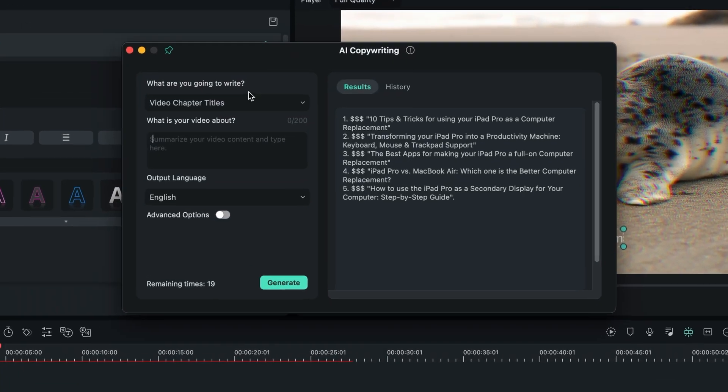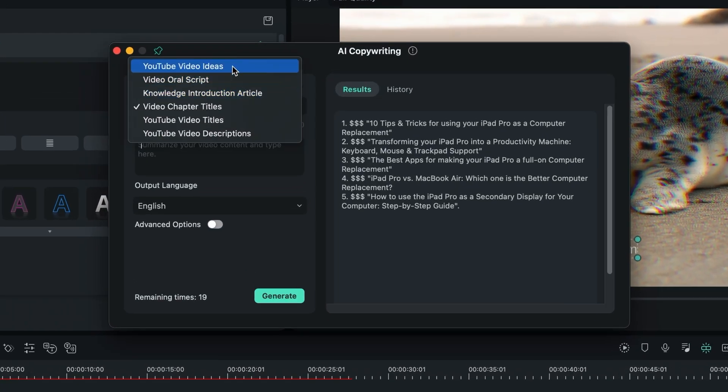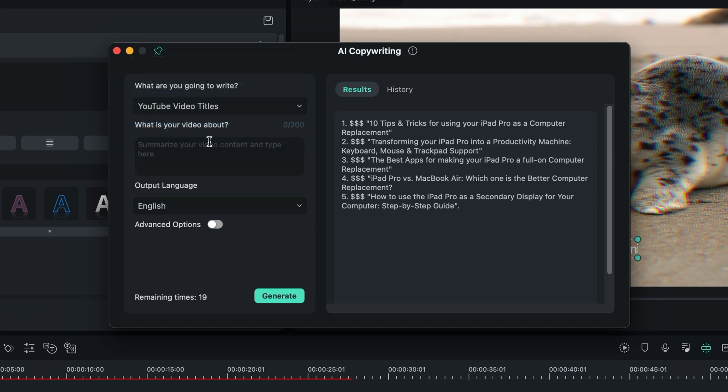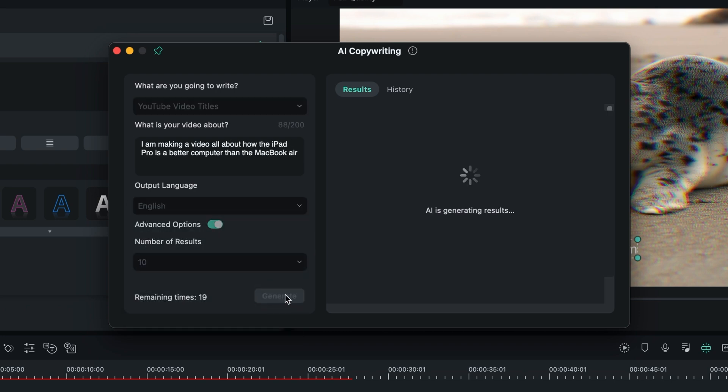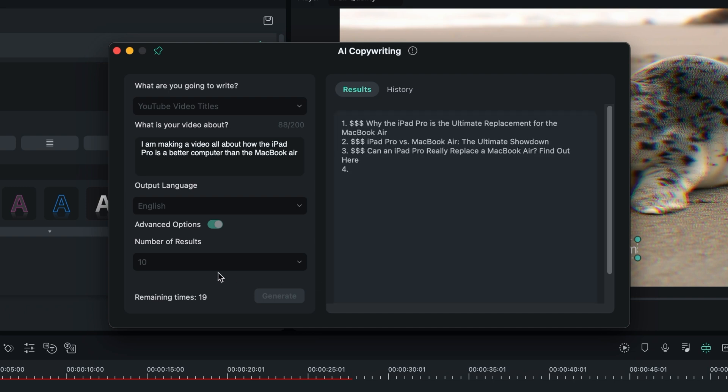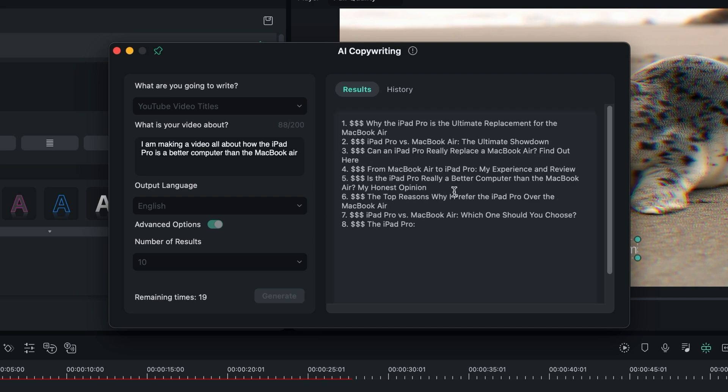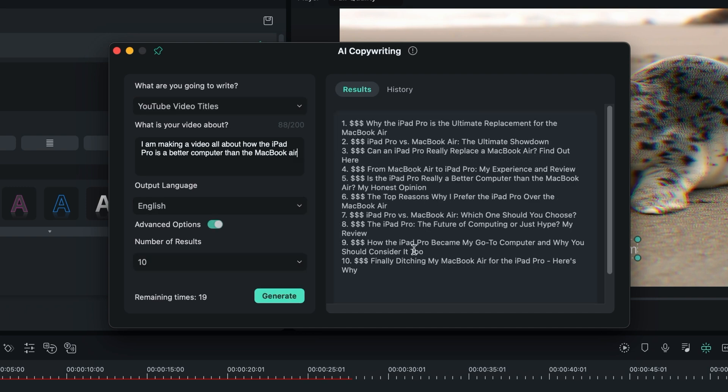Now, no new software would be complete without a new ChatGPT integration. Filmora has fully adopted AI to not only help you with those tedious manual processes, but also help with creation overall. This integration allows users to access the GPT interface within Filmora, enabling them to generate relevant text for video scripts, captions, descriptions, and much more.